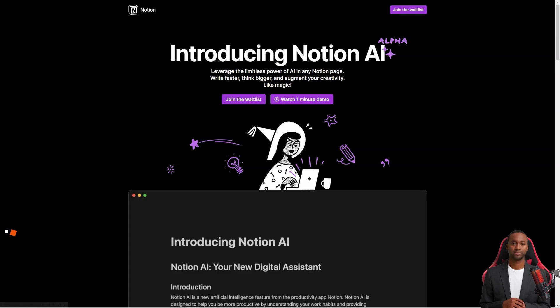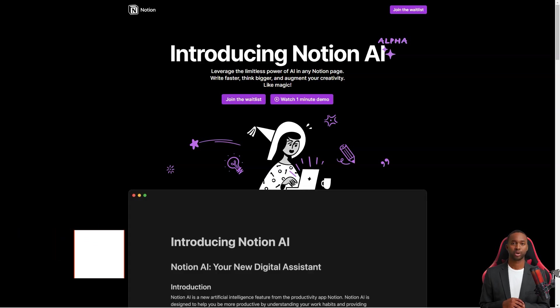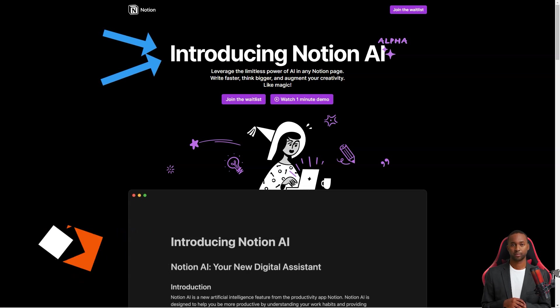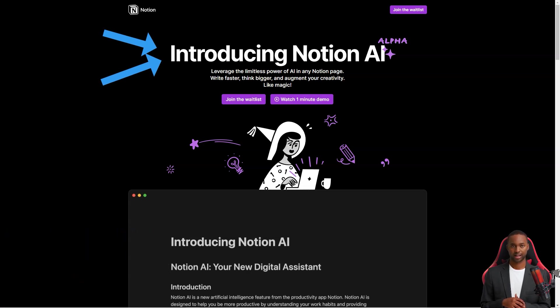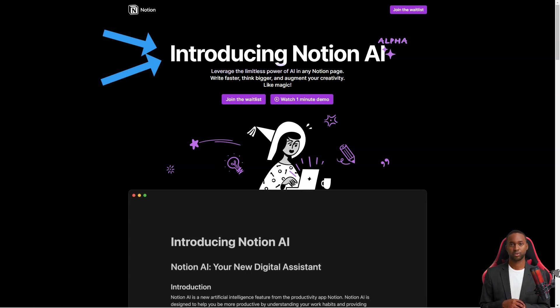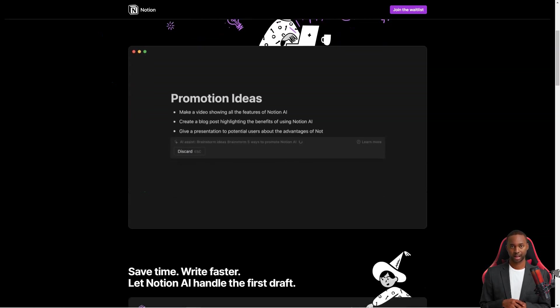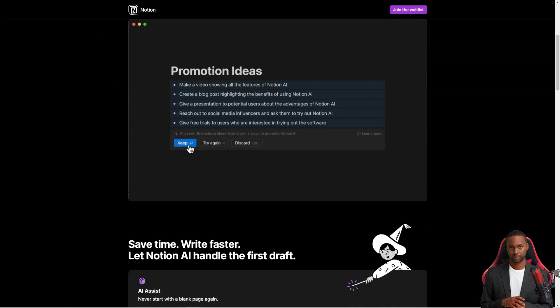Hey friend, have you heard of this productivity tool called Notion? It's been taking the productivity world by storm, and it's not hard to see why. It's like a Swiss army knife for all your productivity needs. You can use it for taking notes, writing articles, creating to-do lists, project management, and so much more.